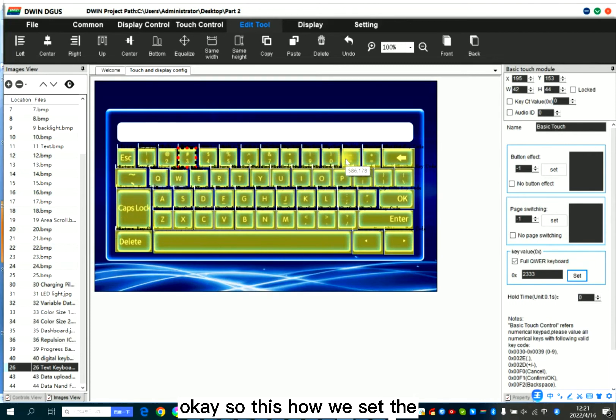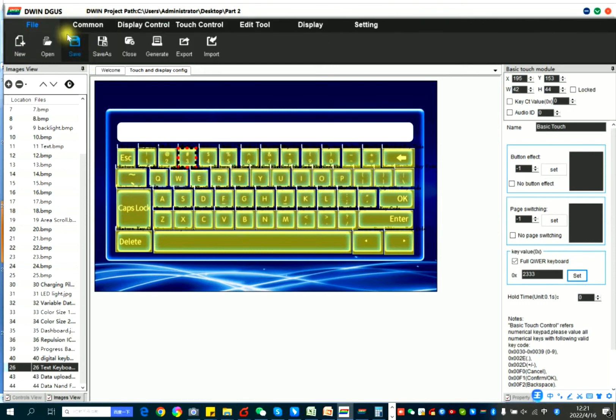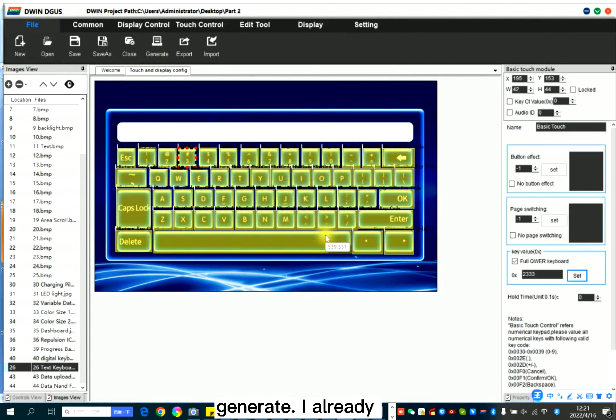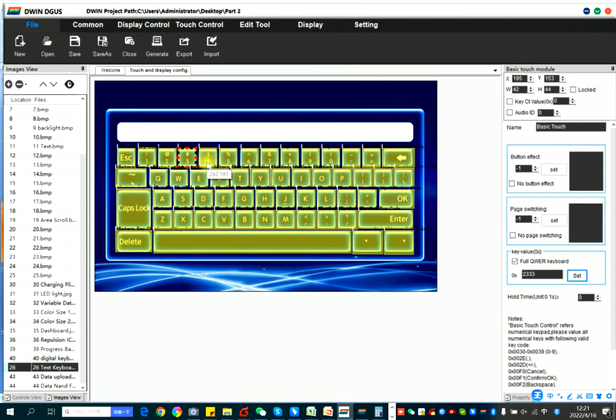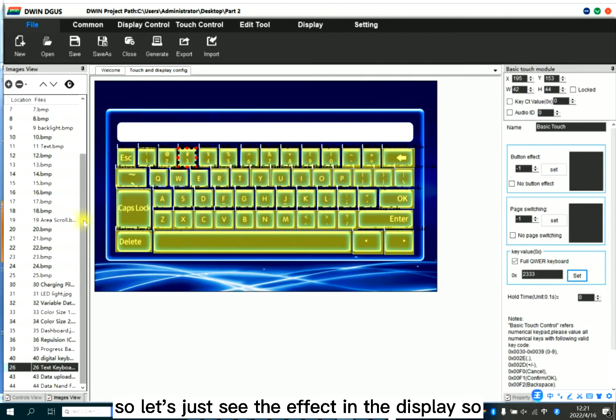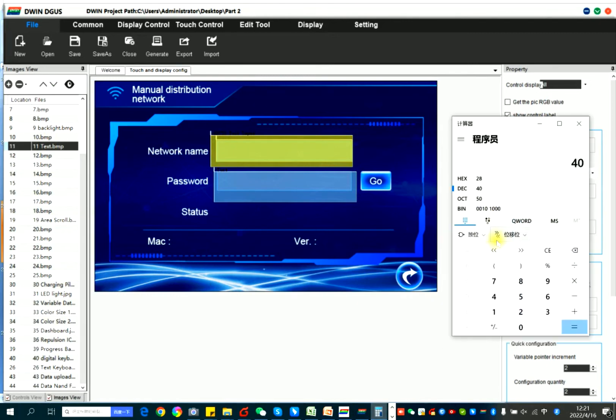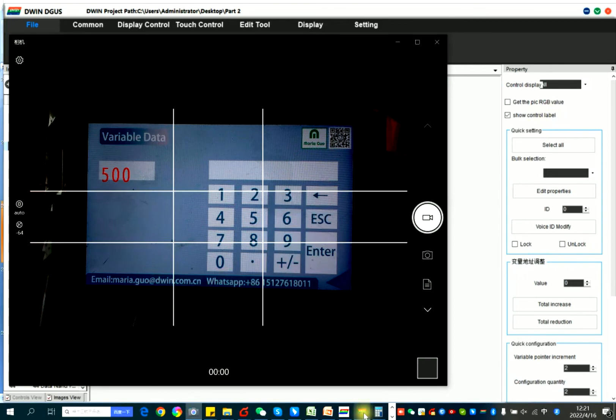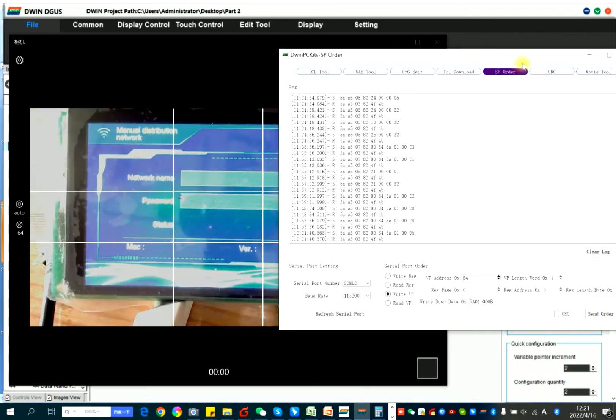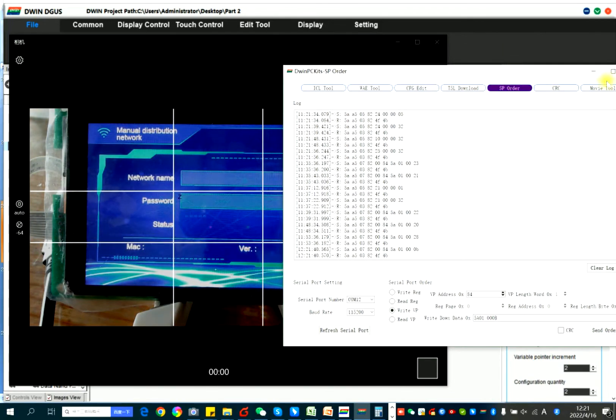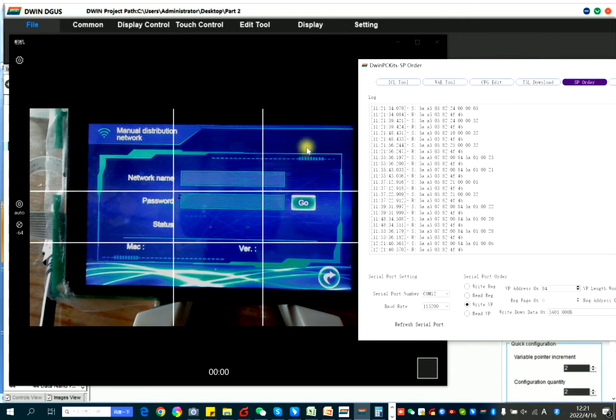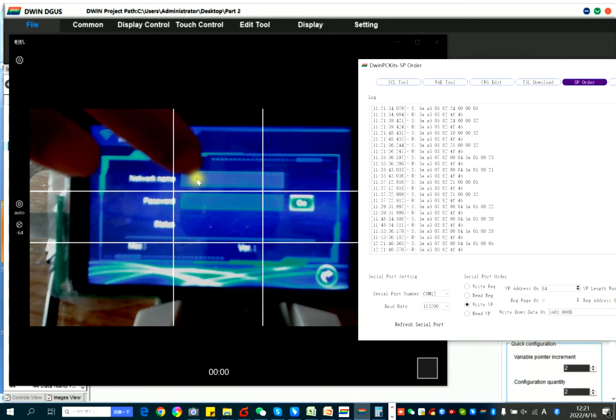Save. Do it. I already downloaded the files to the display before. So let's just see the effect in the display.